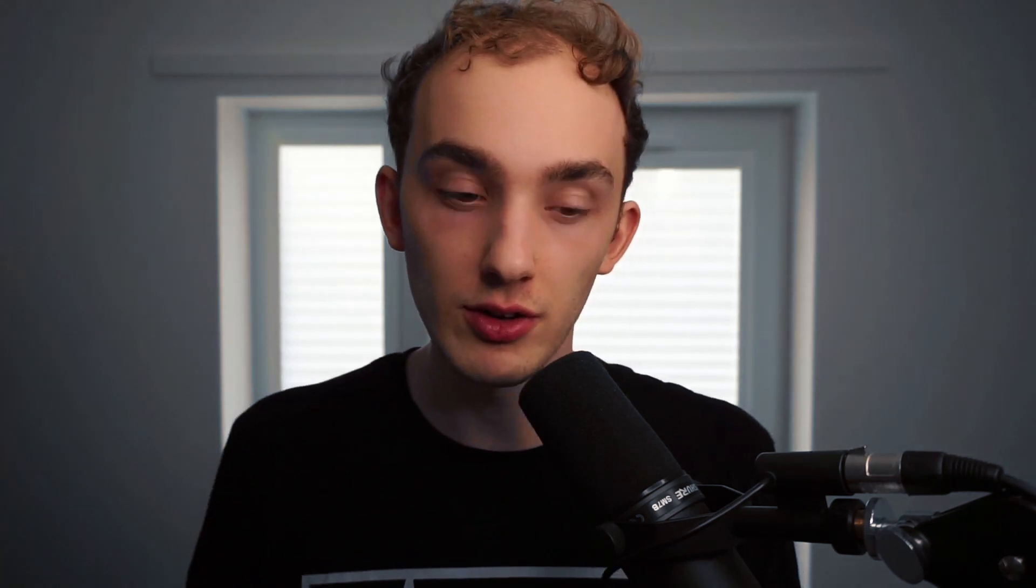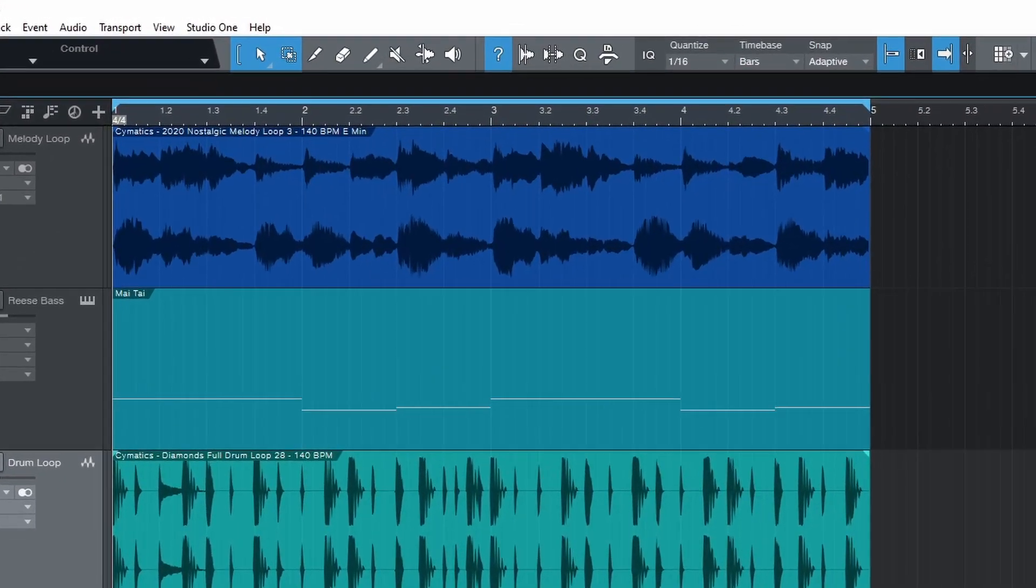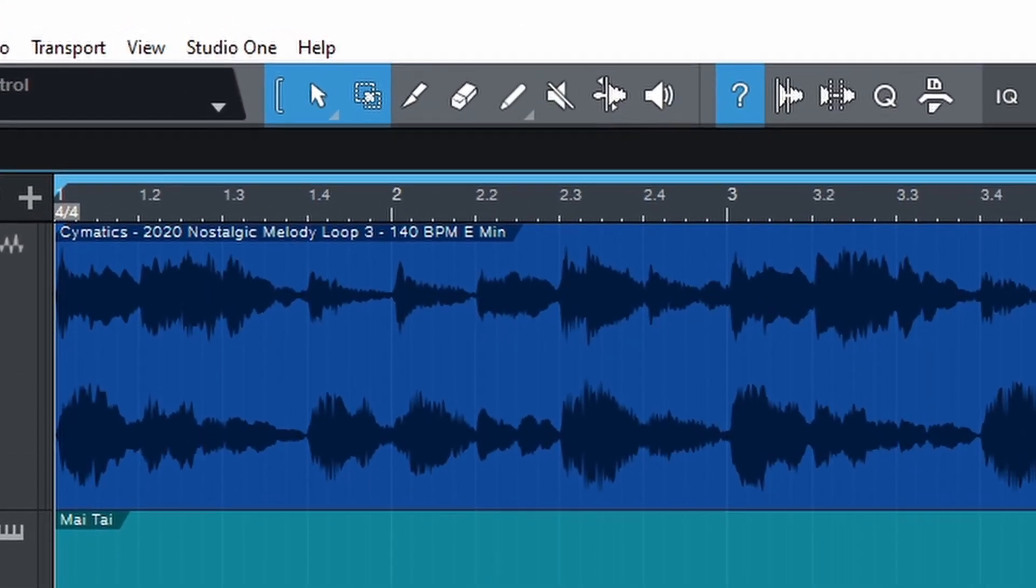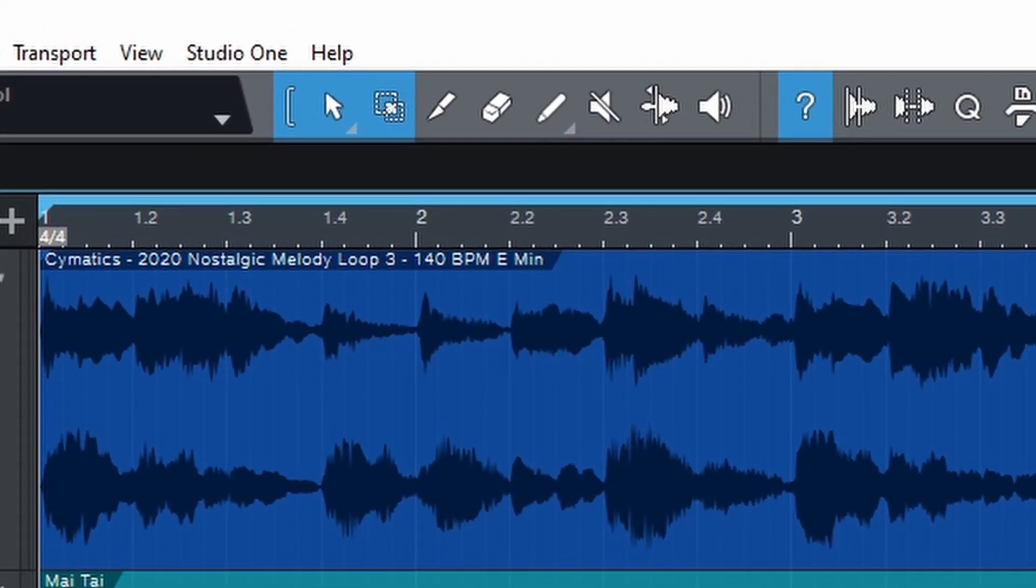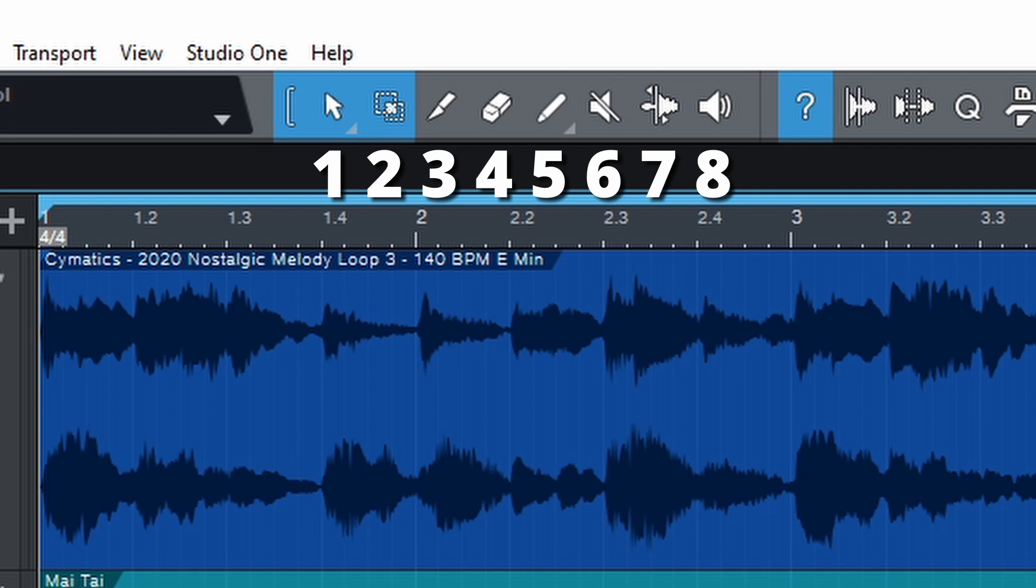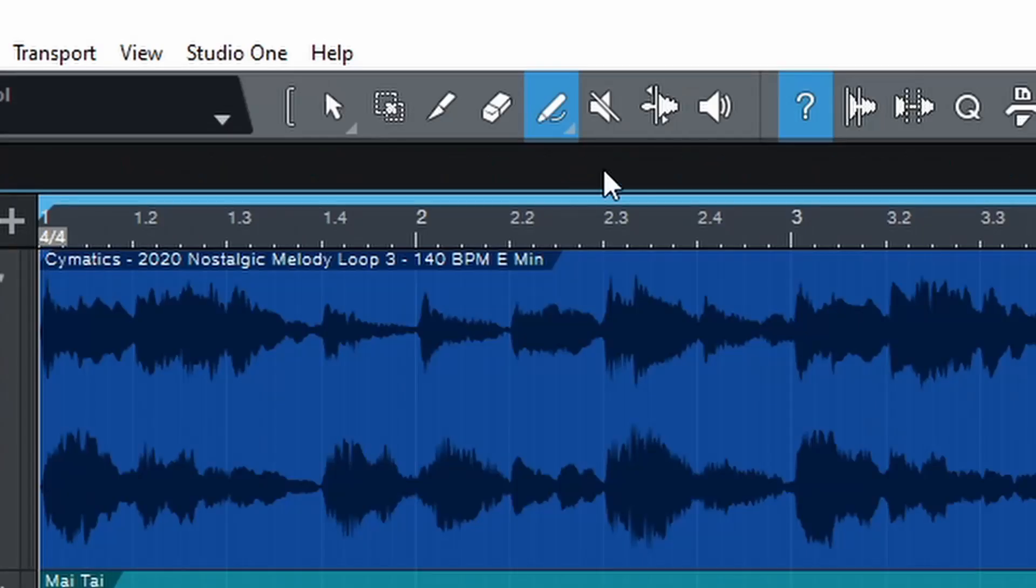The row of numbers across the top of your keyboard are shortcuts for each editing tool. The order corresponds with the toolbar. Press 1 for the arrow tool and 5 for the paint tool. Keep pressing 5 to scroll through the different variations.